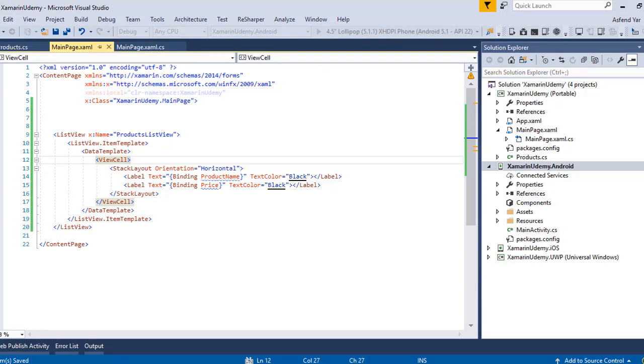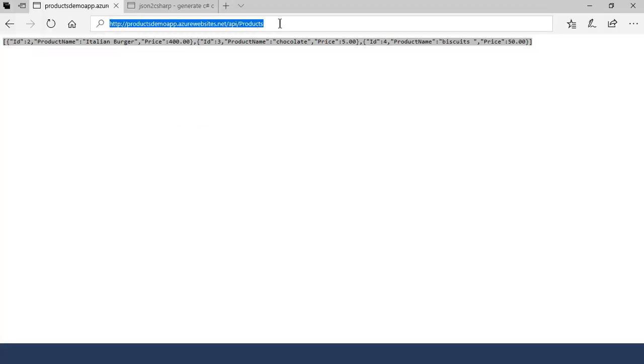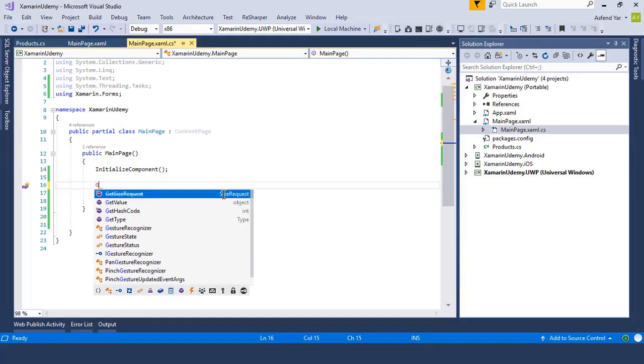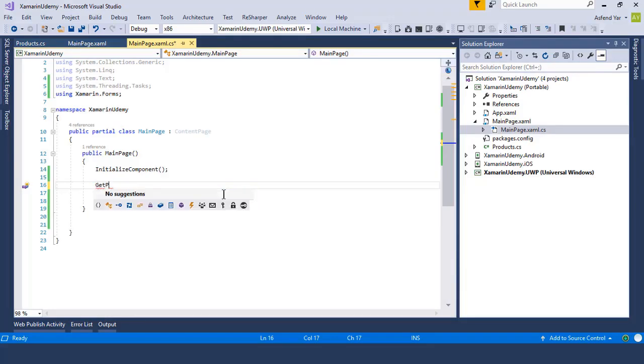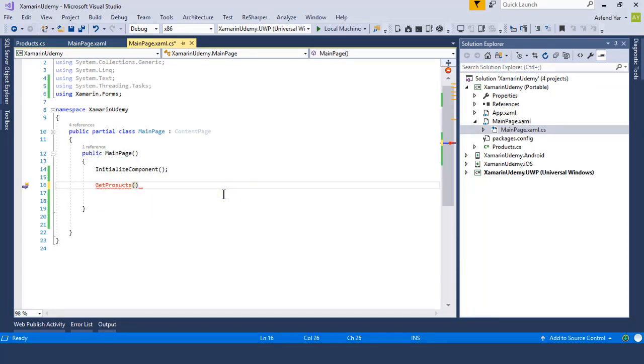Now I'm going to switch to the code behind file of this page. In this page, I'm going to call the web service to get the list of products from the following URL. So let's start our work. I'm going to add a method inside the constructor and name it get products. Now I'm going to implement my code inside the body of this get products method.